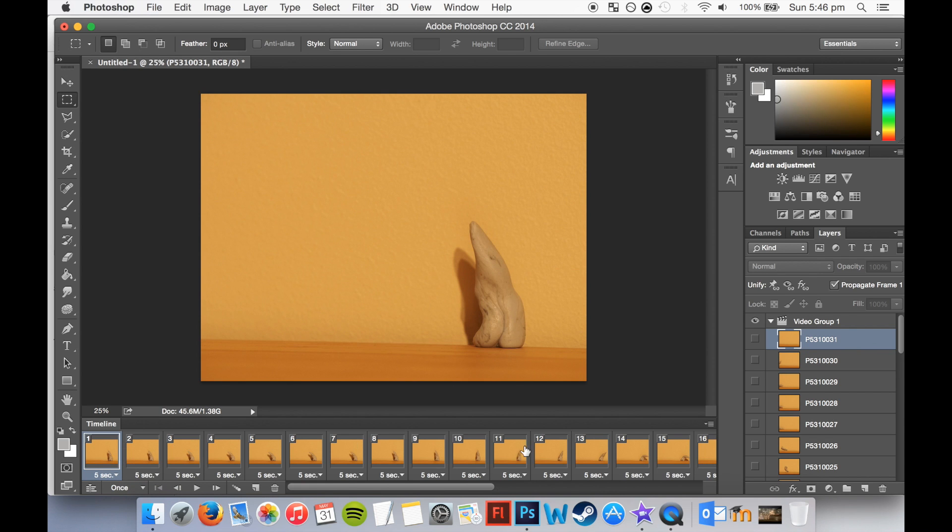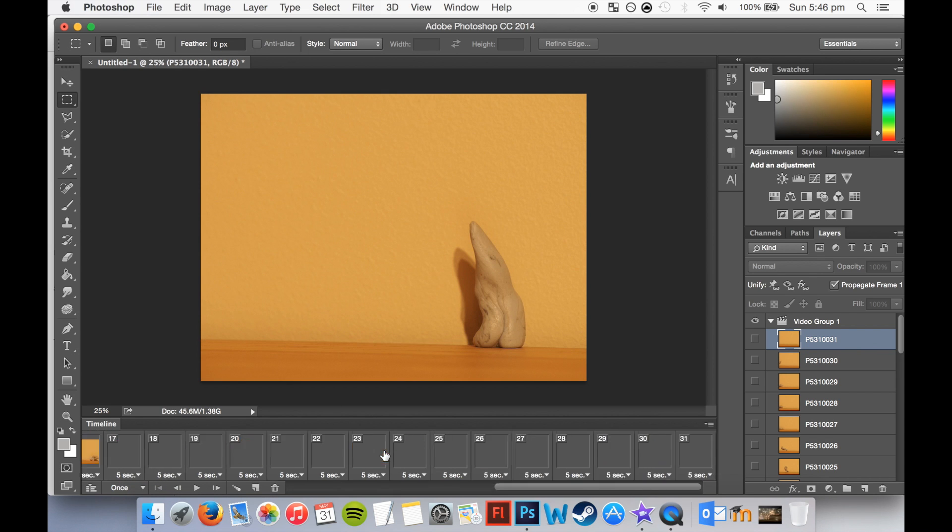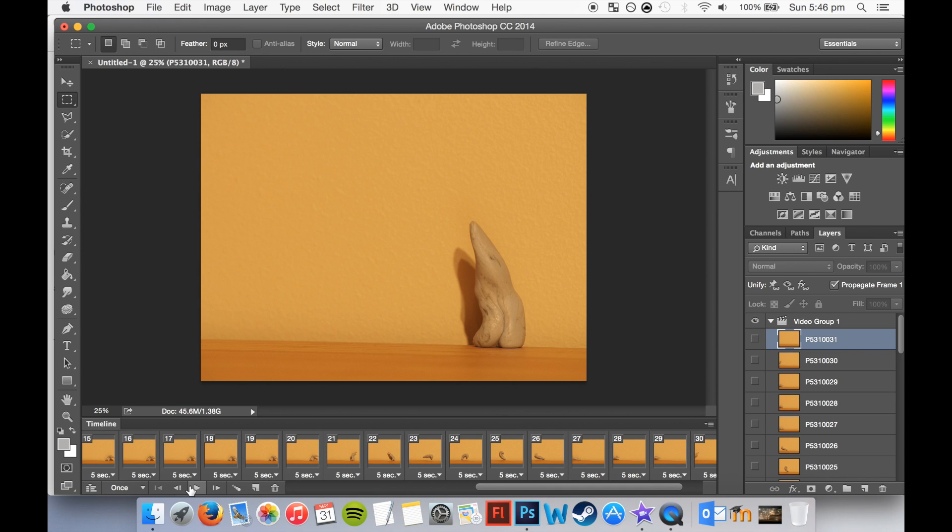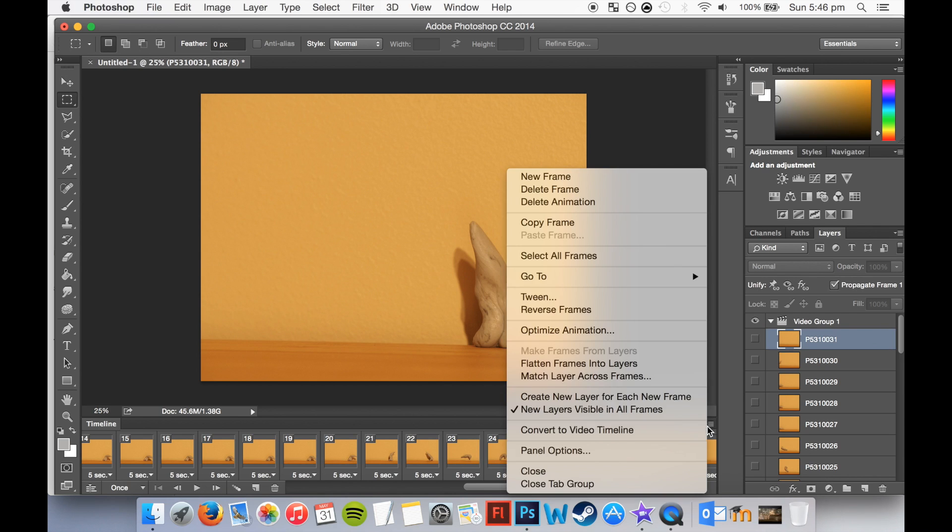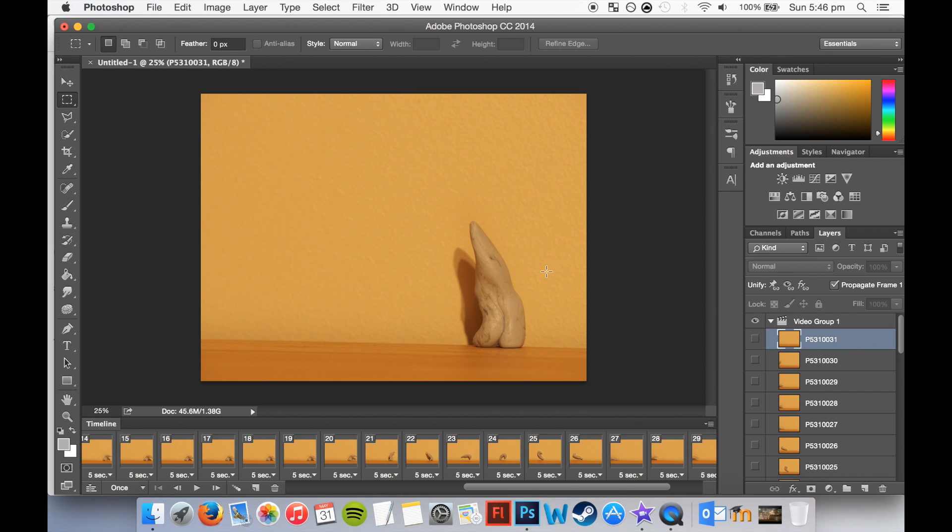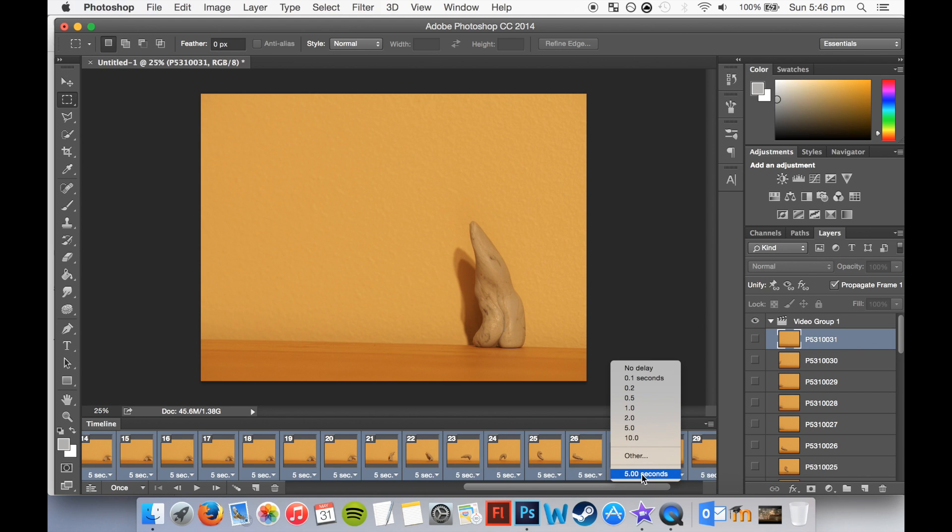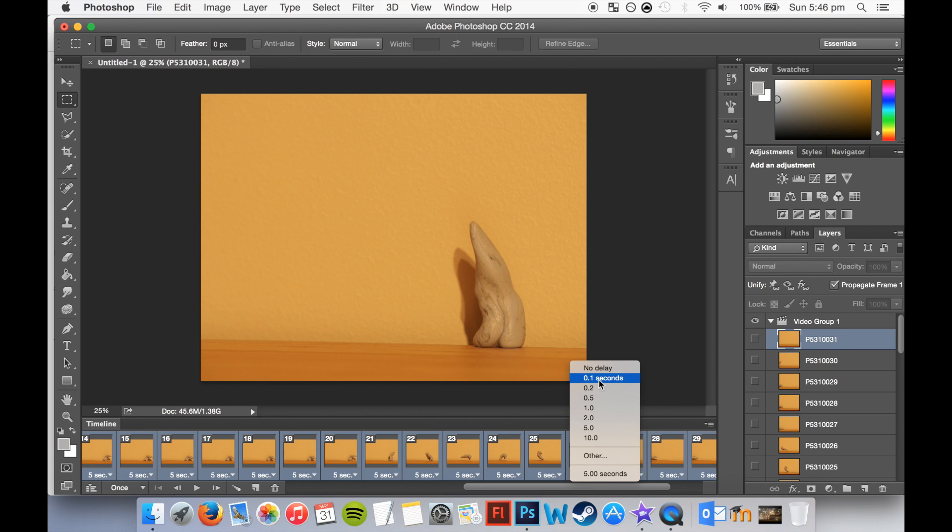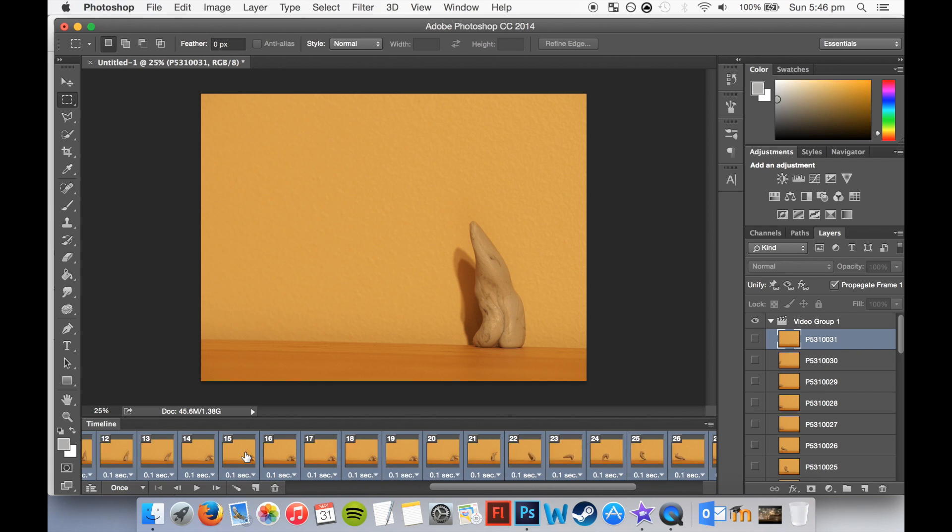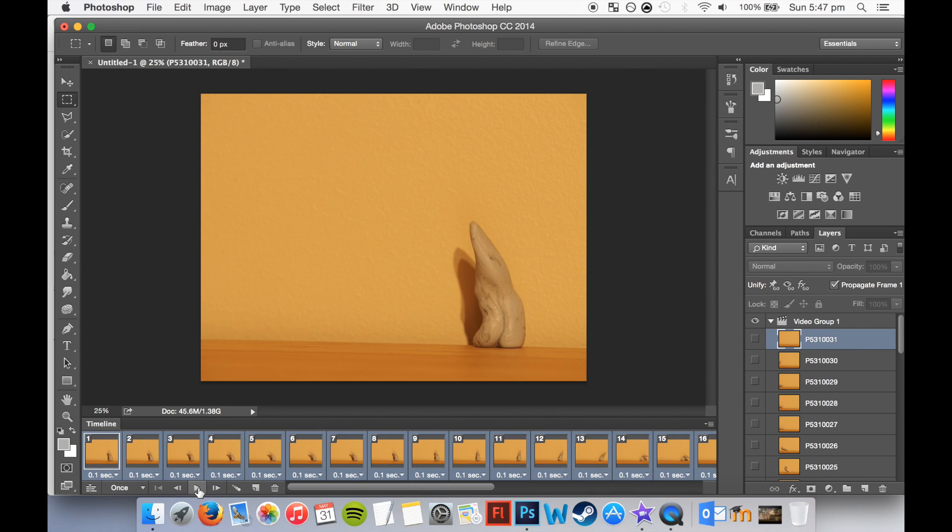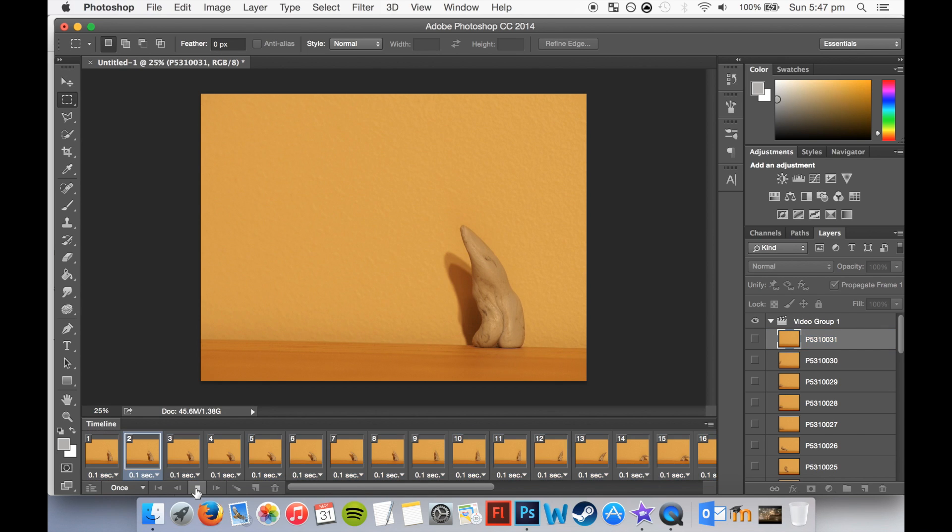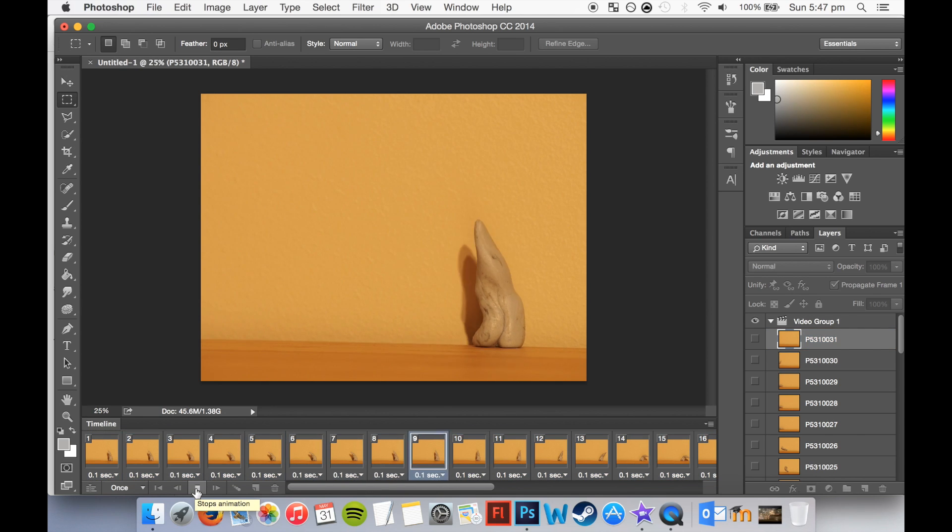And now the frames are five seconds each, and they're kind of like a slideshow speed again, so we'll have to change that. To change it, we just need to go highlight them all by clicking this icon over here, selecting all frames, and then going down to the little drop down icon and clicking 0.1 seconds. And this will speed up the animation just like it did in iMovie, and make it a lot faster.